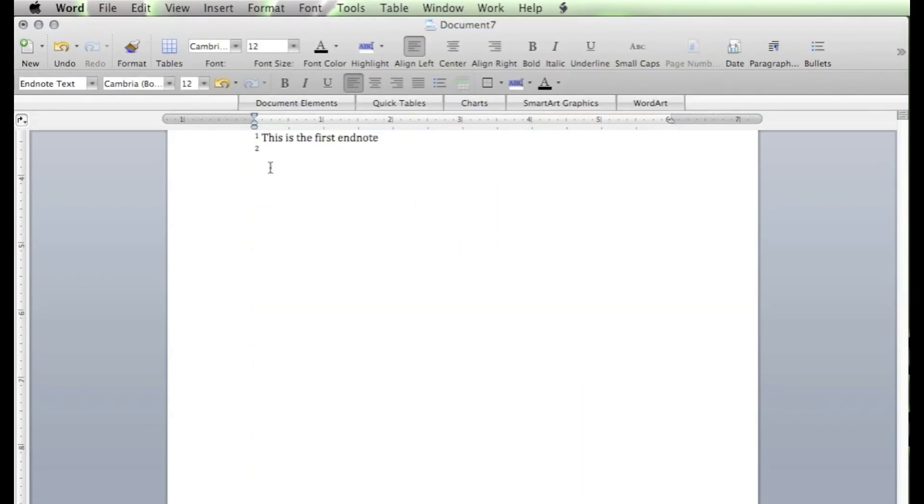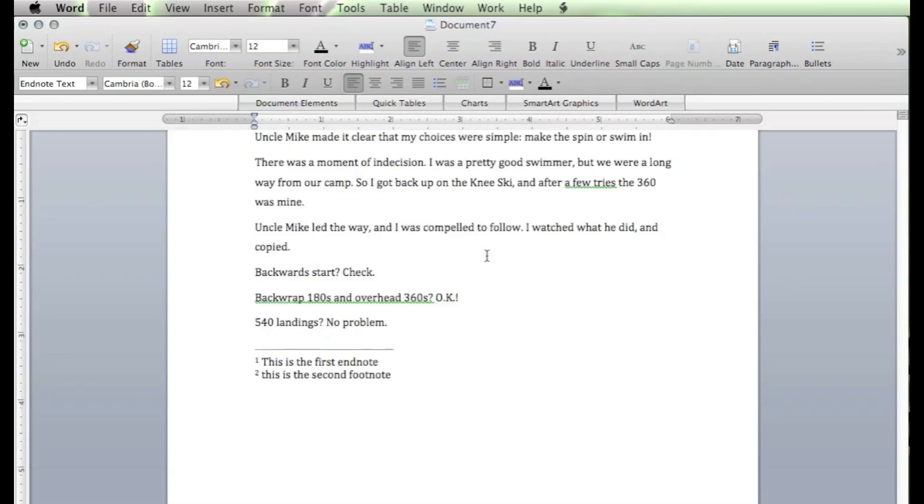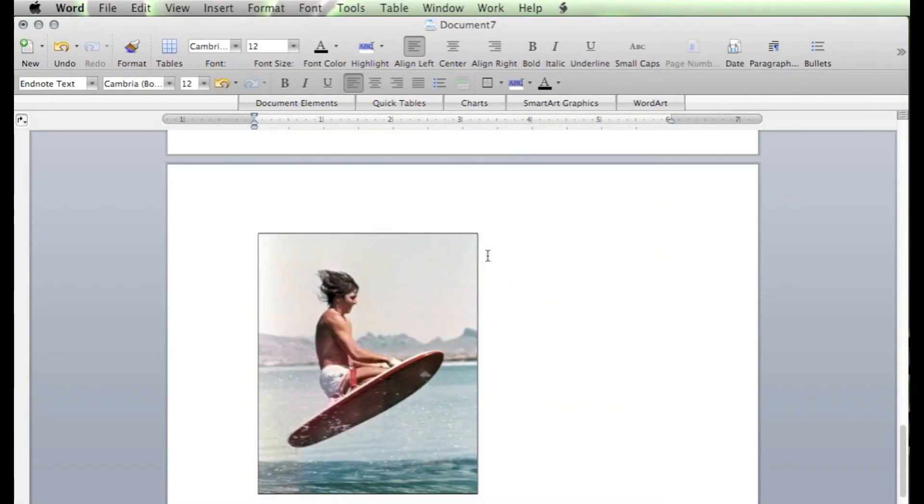It automatically gives us a number 2 at the bottom. This is the second footnote. There we go. We'll go back up top.